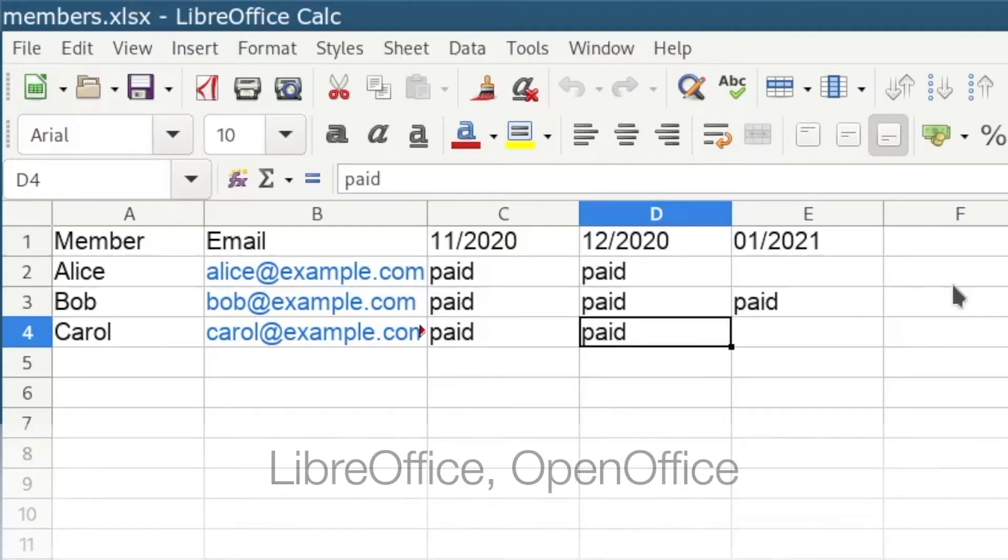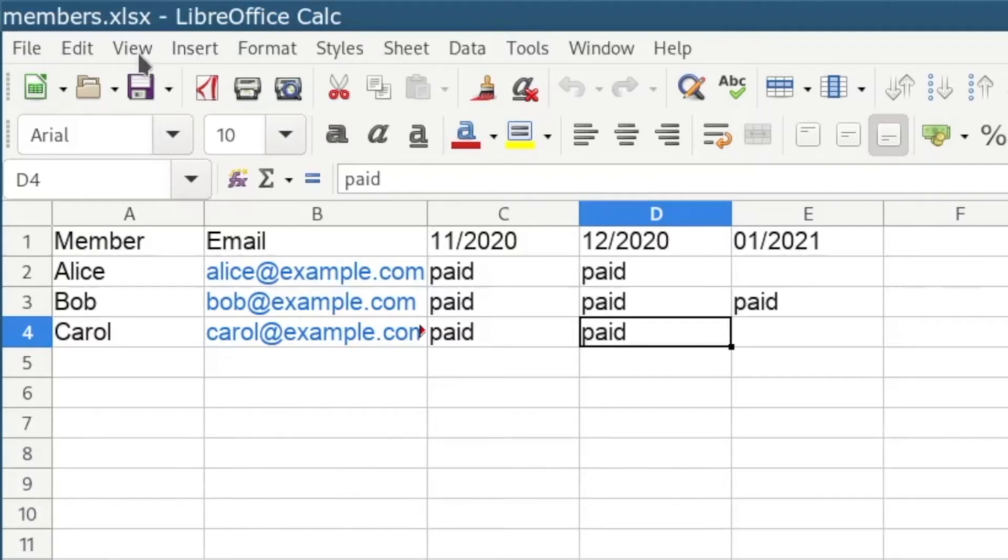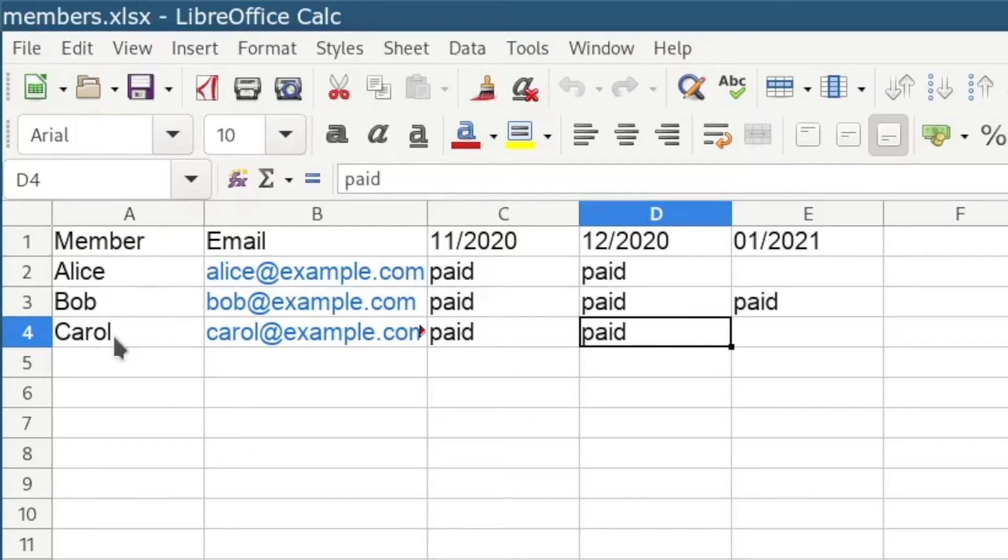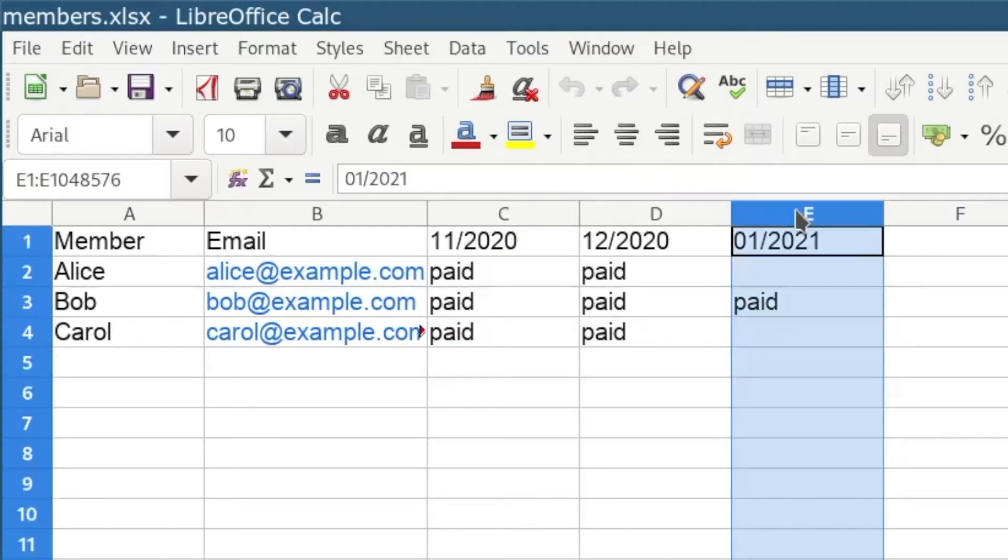We create five columns. In the first column we list the names of the members, then each member has an email, and the other columns show which months have been paid by which member already.